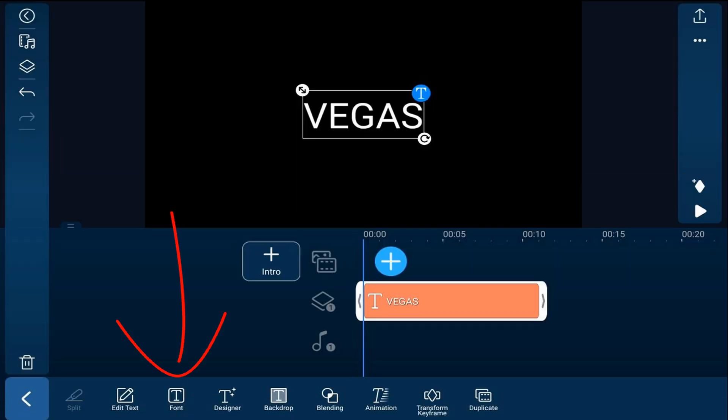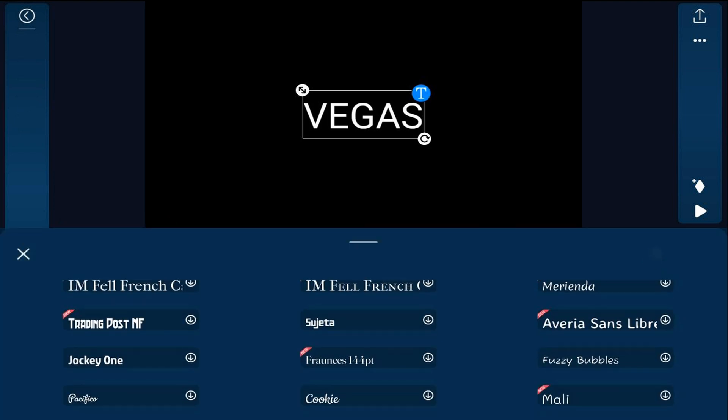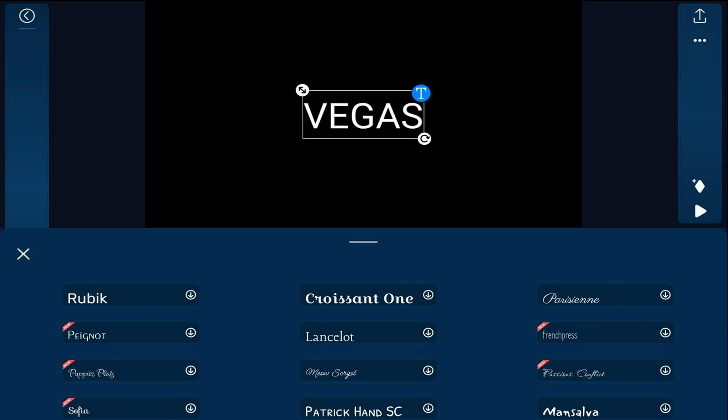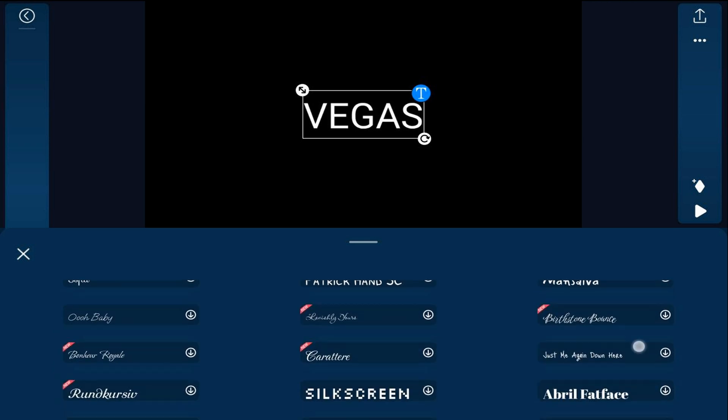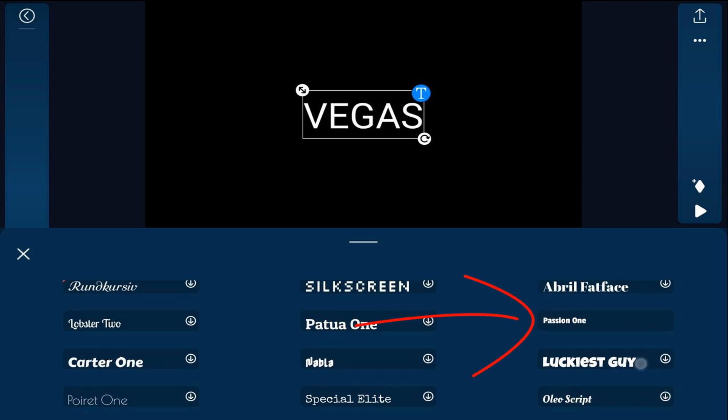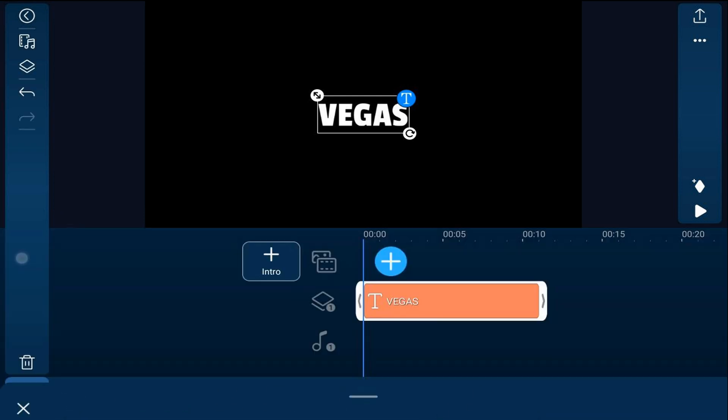Next we want to change the font. So we're going to tap on font. And we're going to scroll down until we find passion one. We'll tap on that. Now we'll tap on the X to close this out.